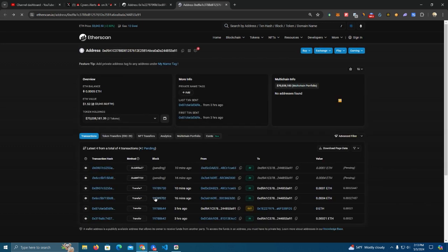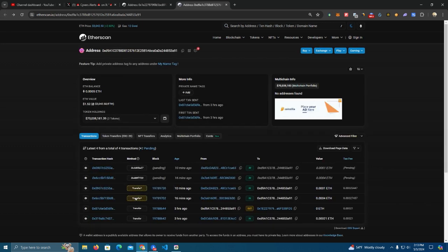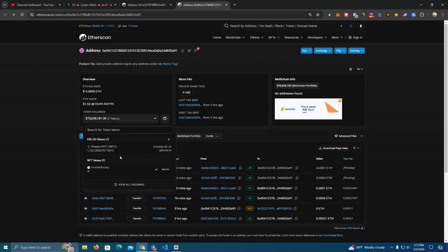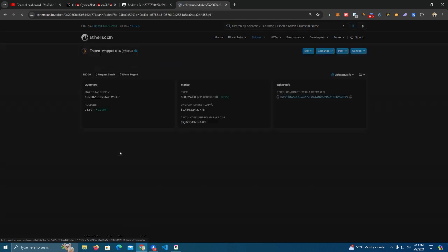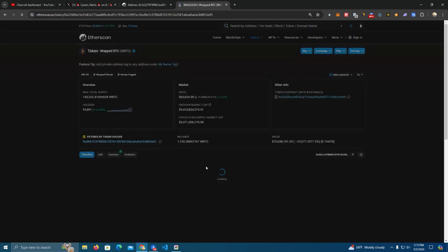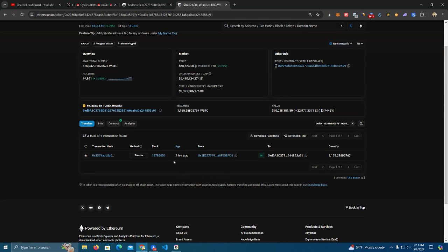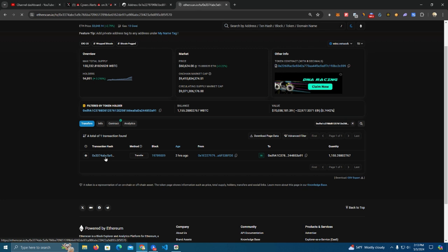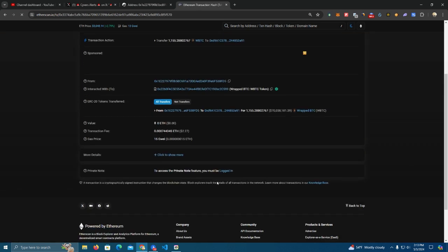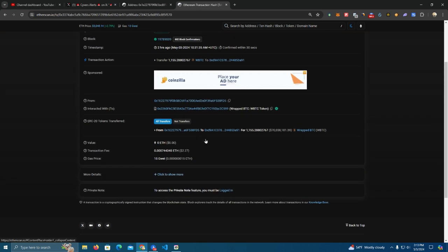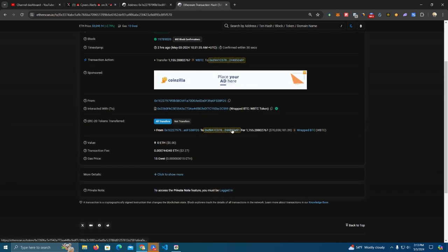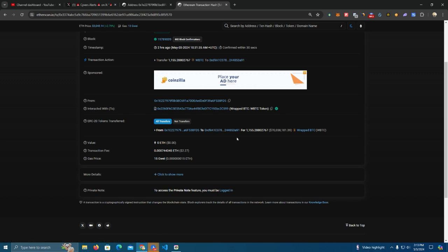Now this wallet, the hacker's wallet, was only created three hours ago, and then after one hour this guy fell for the hack and sent him it was 65 million, but the Bitcoin price is moving.